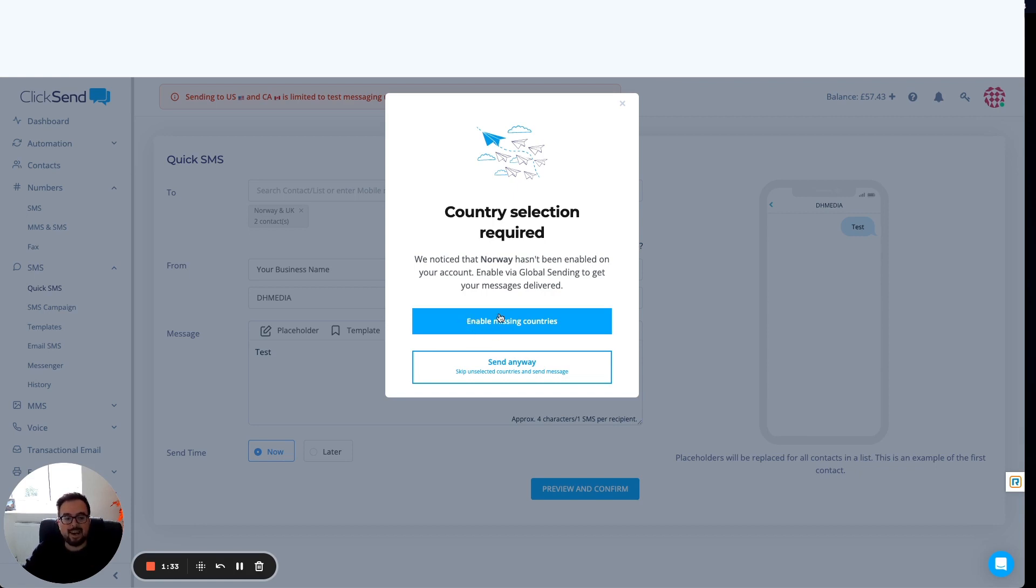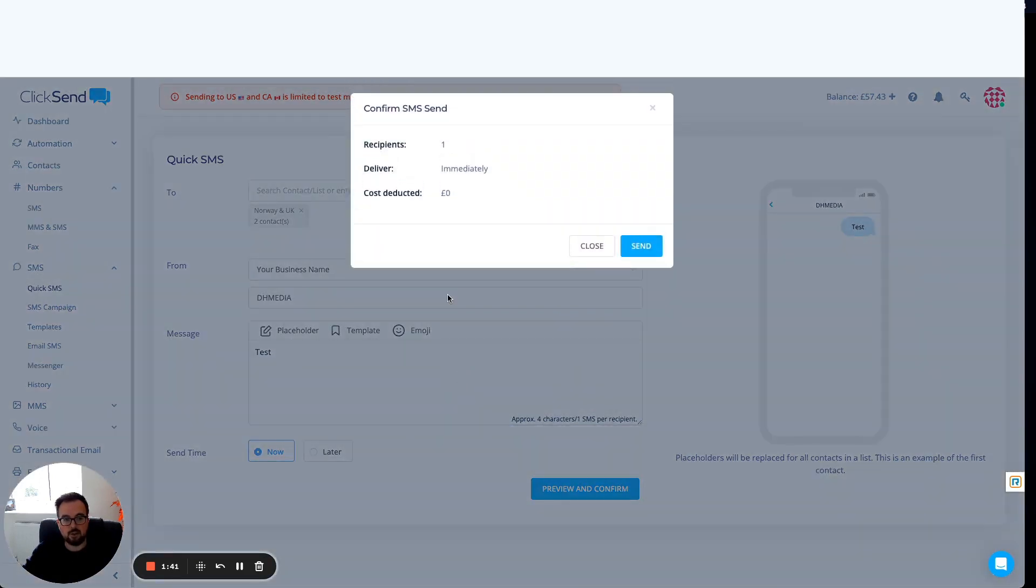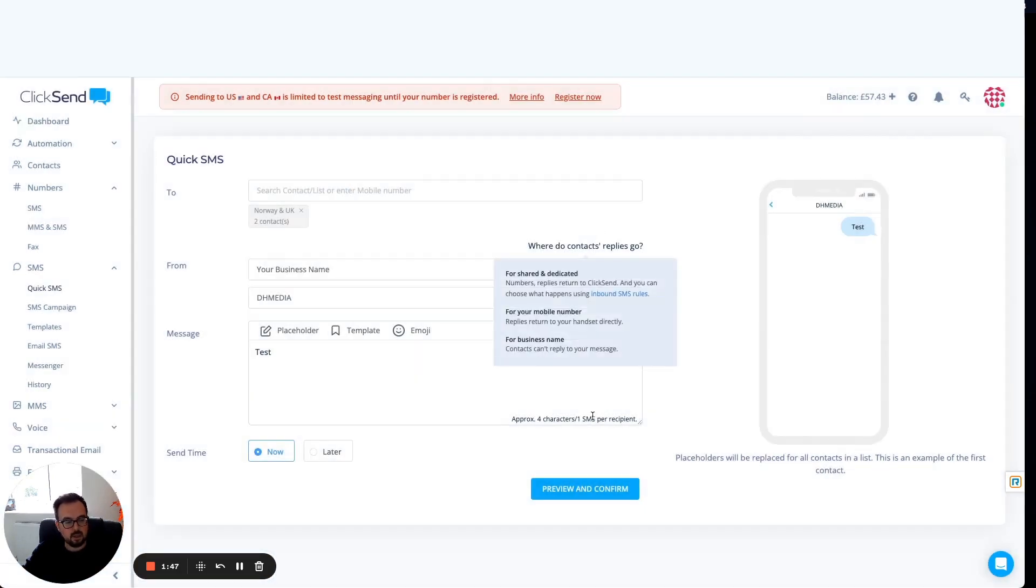I can either enable that and that will take me back into the global sending where I choose the country, or I can send anyway and that will skip any unselected countries. I've got two contacts here. It's only going to send to the one though because Norway wasn't enabled.